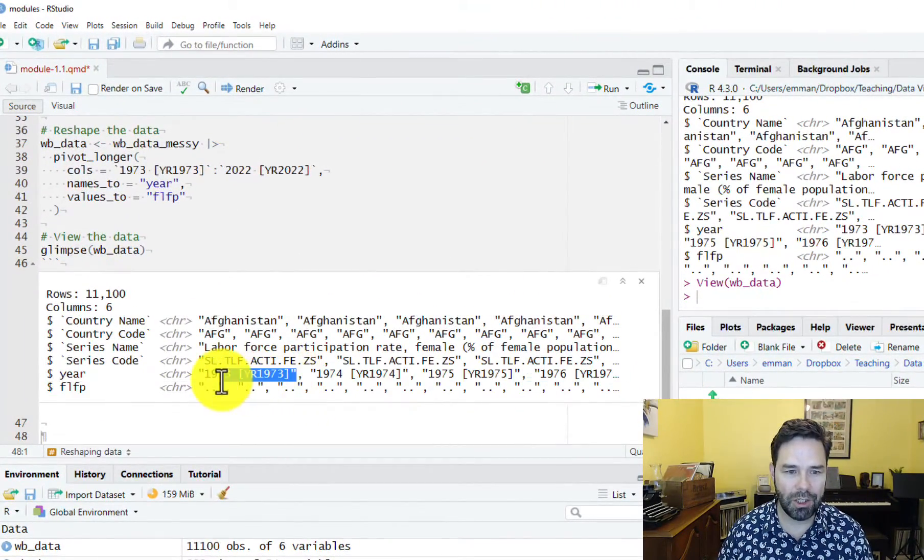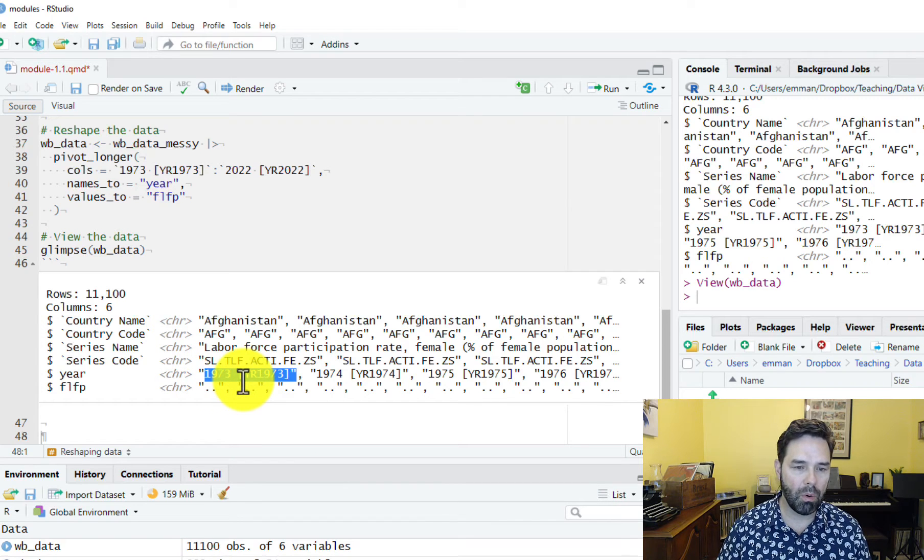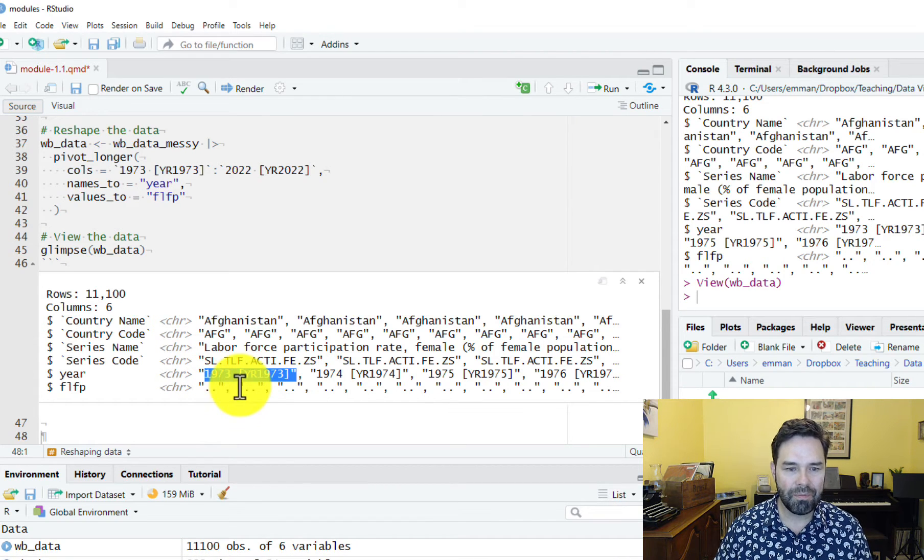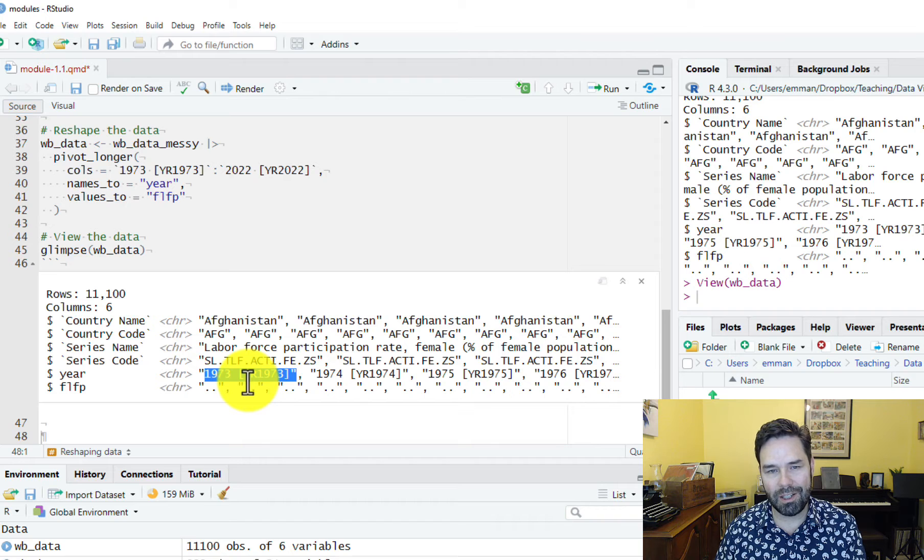Hey everybody. In the last video we talked about reshaping our data so that it's in long form instead of wide form. In this video we want to talk about changing the values in the cells so that they make more sense for analysis. One thing we said about the data is that we have a strange year identifier variable where we have both the year and then a space and then the year in brackets.